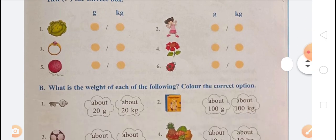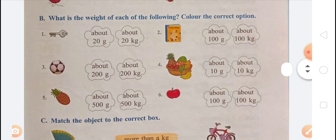Next question: What is the weight of each of the following? Color the correct option. First, a key — its weight is about 20 grams, so color 20 gram. Second, a book — its weight is about 100 grams, so color 100 gram. Third, a football — its weight is about 200 grams, so color 200 gram.